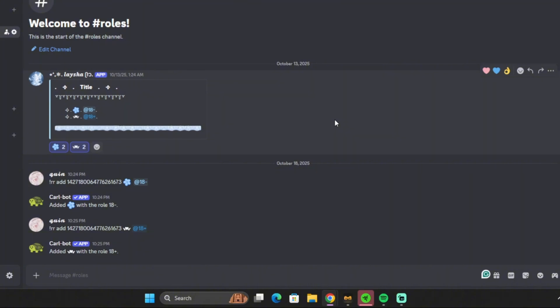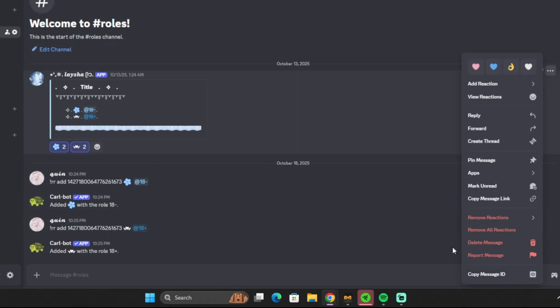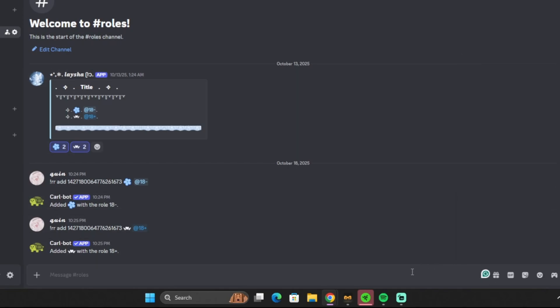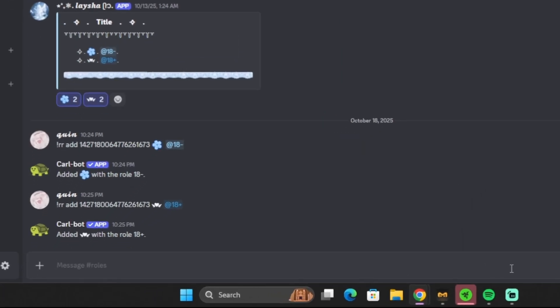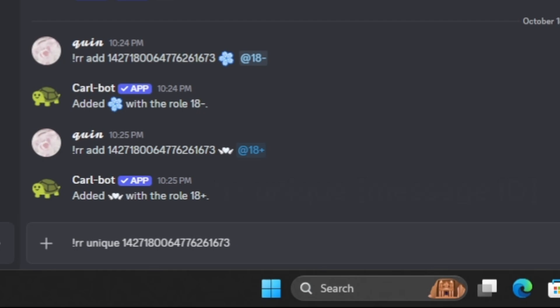Now because we don't want members to be able to have the adult and minor role at the same time, we're going to add in a command that's going to make this message unique. Meaning that once a member clicks on one reaction role, if they try to click on another one, it'll remove the first one that they chose. So we're going to copy the message ID, exclamation point, RR, type in the word unique, and then the message ID.